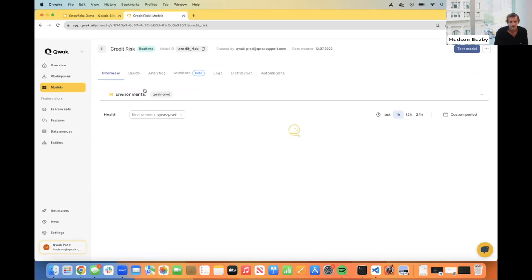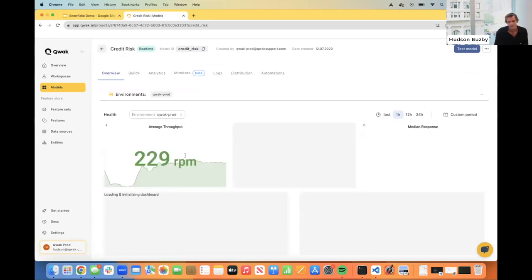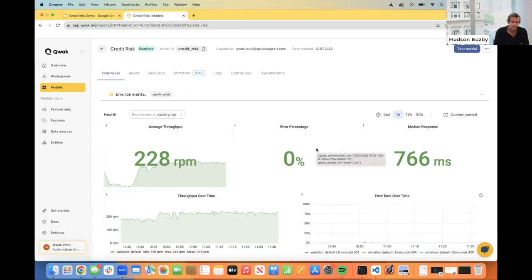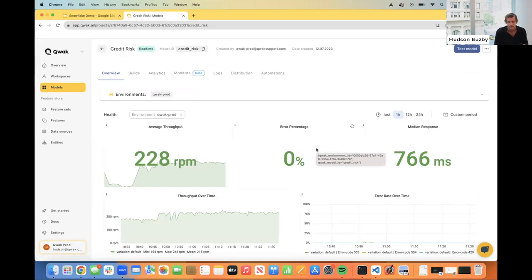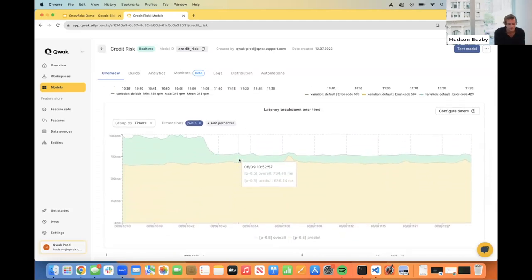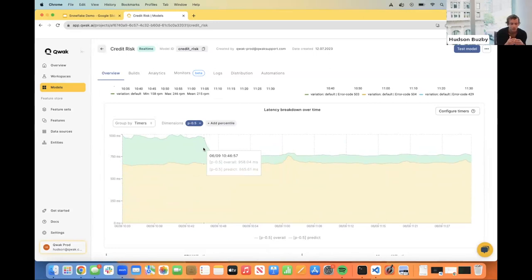This is our model overview page, showing how your model is performing in production. We can see the throughput — how many requests it's getting per minute. If you're getting a high error percentage, this can be indicative of an unhealthy model or resources getting used too much on the machine and needing to scale. There's also average response time, as well as a feature called timers that we recently released — timers allow you to add attributes in your prediction code so you can see exactly how long each line of code is taking, broken out in a latency graph. This can be helpful if your model training or data transformation is taking a long time and you want to identify what's causing that spike in latency.